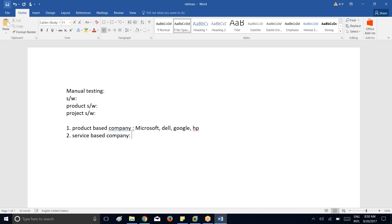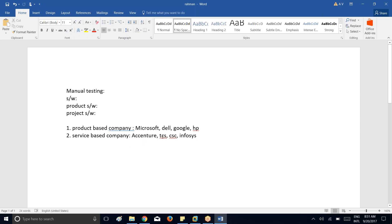Now, a service-based company is one that mainly concentrates on developing individual projects for individual clients. Examples include Accenture, PCS, CSE, and Infosys. These companies provide services to other companies — for instance, Accenture provides service to Microsoft, Dell, Google, and HP. So a service-based company can provide service to a product-based company.